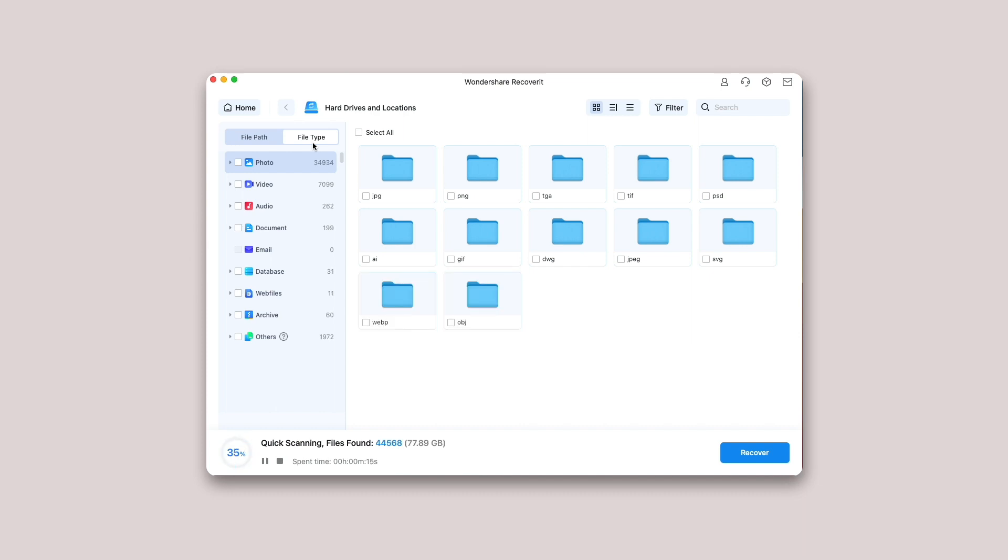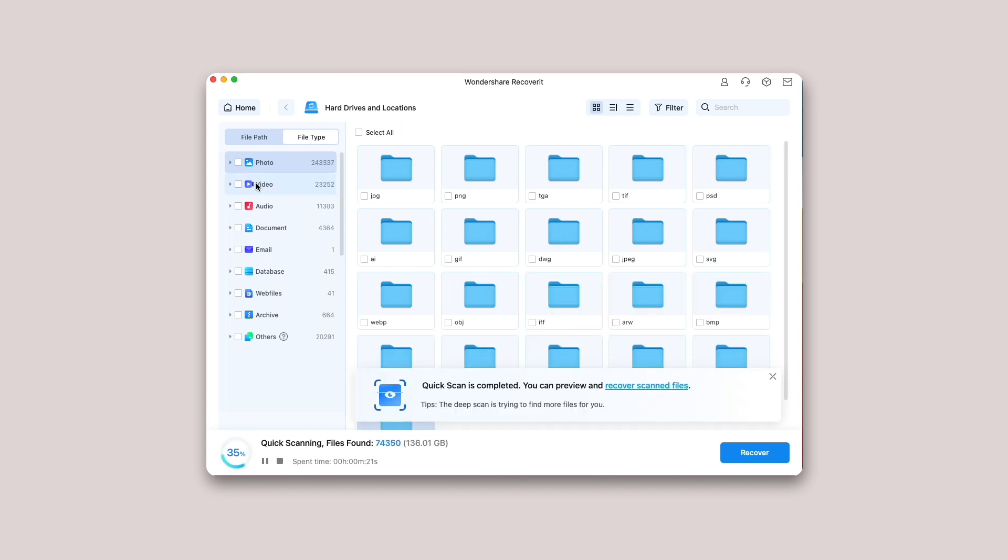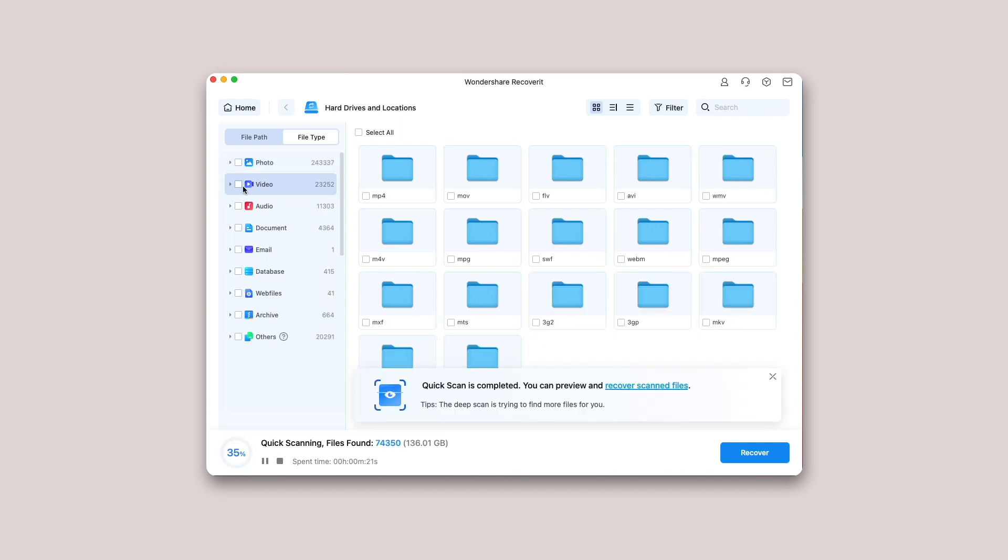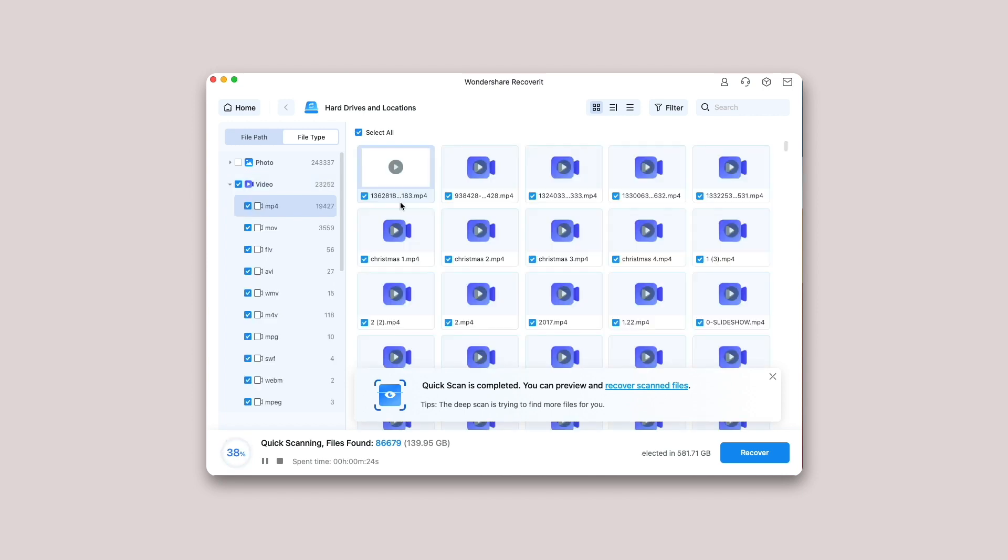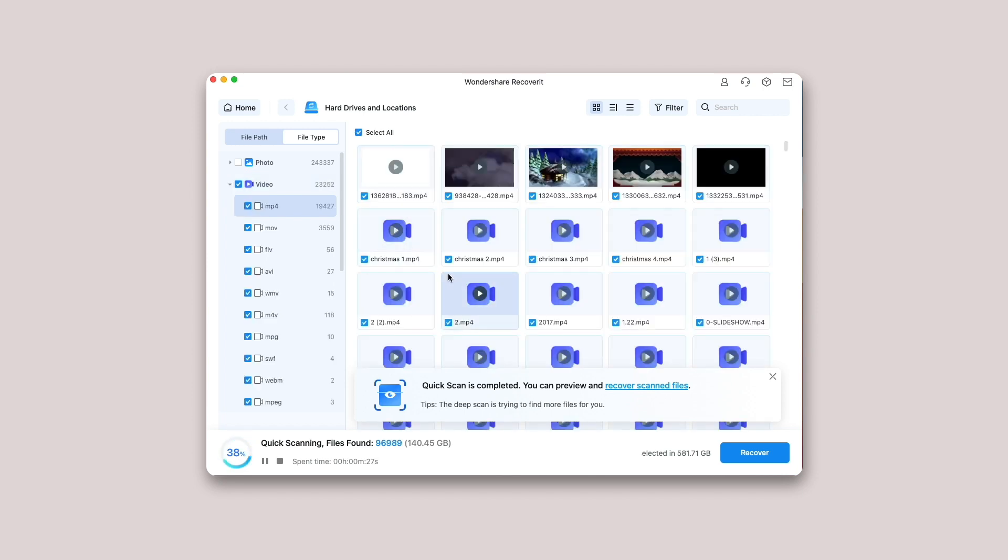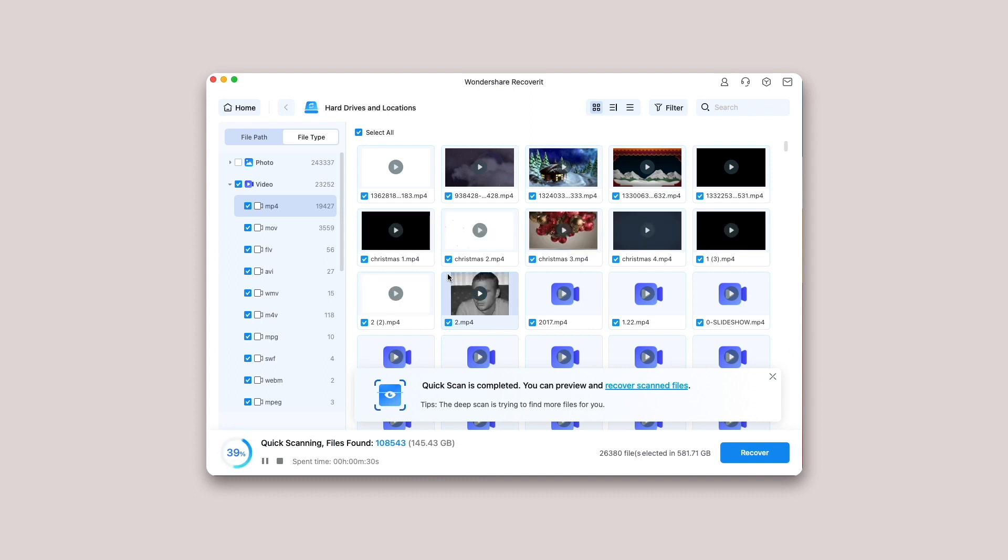If you wish to recover large-sized or complex videos, then you can also click on the Advanced Video Recovery feature on the bottom left corner of the screen. This will perform a deep scan, particularly to recover lost videos. You can read further to know about this feature in detail.